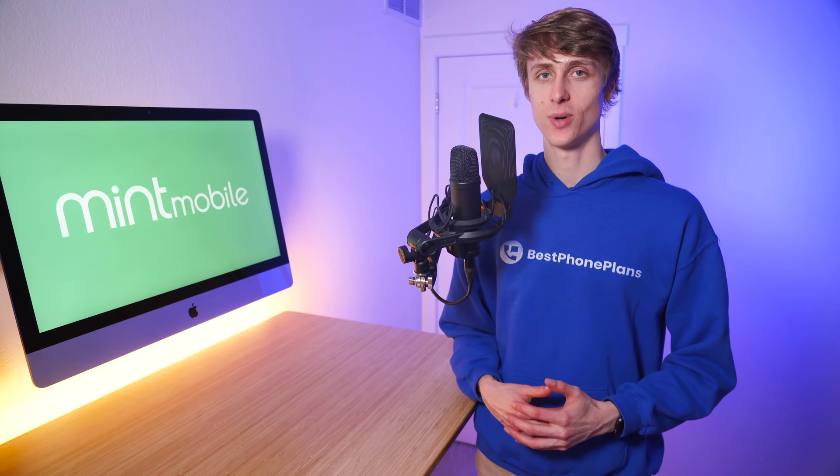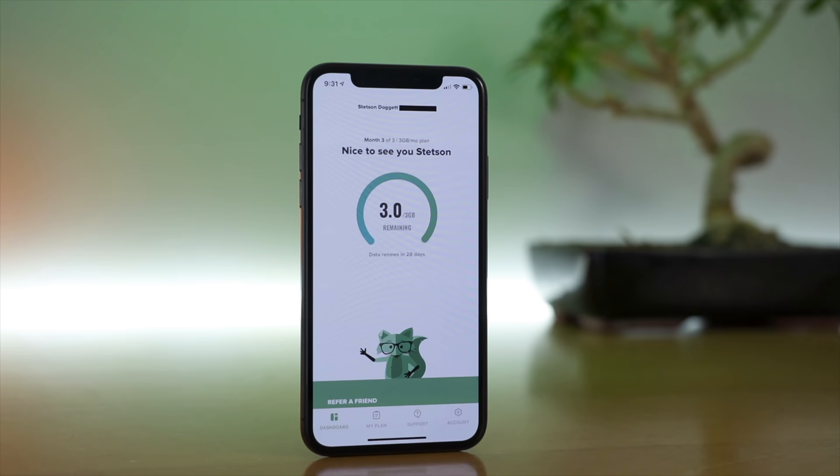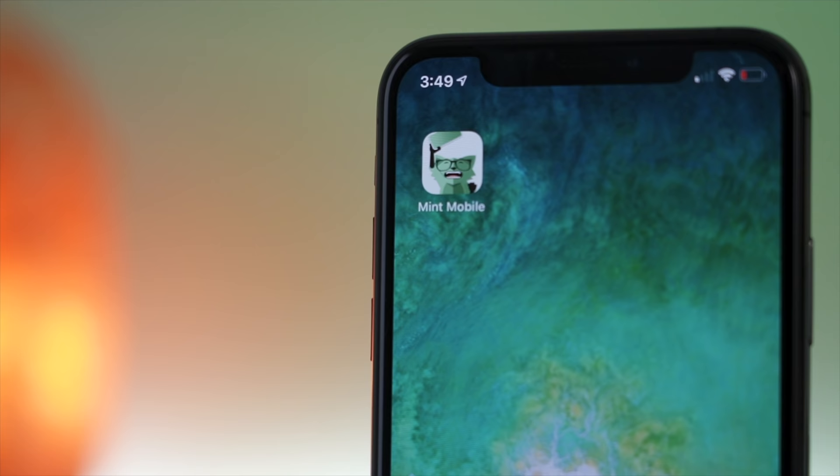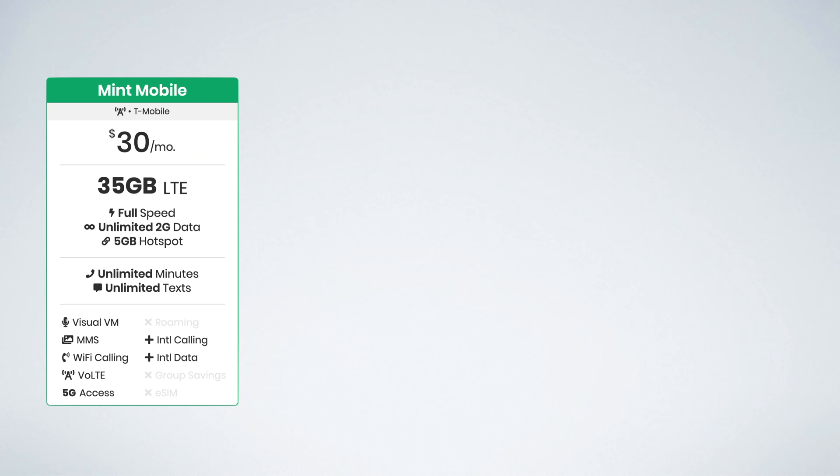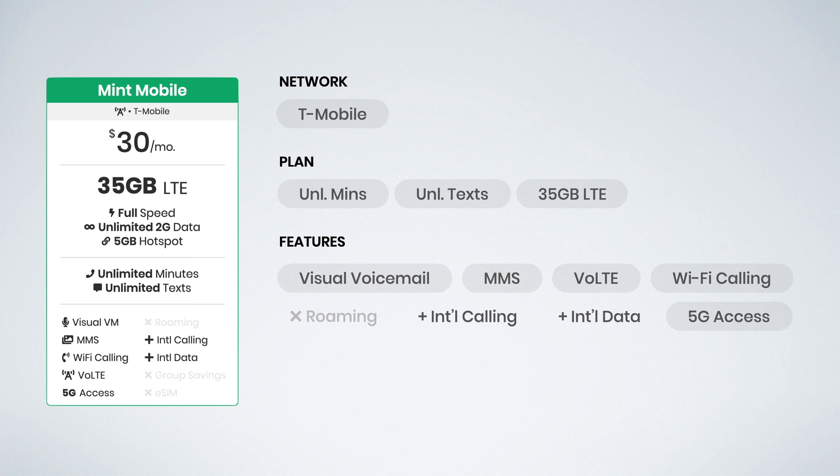You can find Mint Mobile's free trial linked in the video description. If you're interested to learn more about the service before you sign up, consider checking out my Mint Mobile review video and my video where I cover everything you need to know about Mint Mobile's unlimited data plan. Click the like button if you found this video helpful, subscribe for more videos like this one. I'm Stetson, thank you for watching, and I'll see you next time.